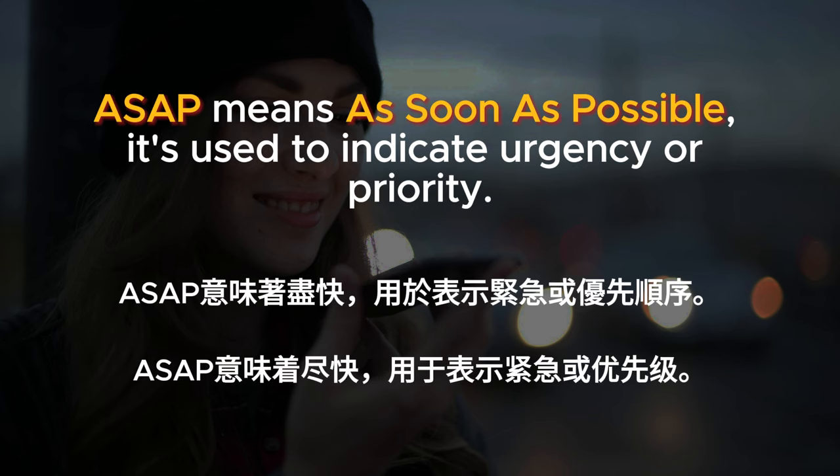ASAP means as soon as possible; it's used to indicate urgency or priority.